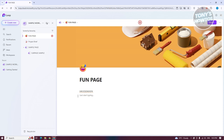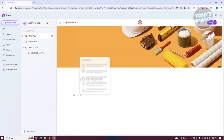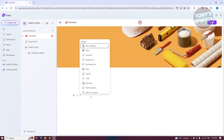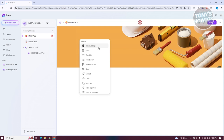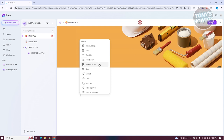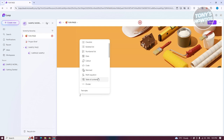This allows you to start inserting different things. For example, add a forward slash here — this allows us to add different elements. You could add a new subpage, tables, checklists, bulleted lists, numbered lists, date, callout, code, or mermaid or math equations, depending on what you need. Basically, anything you need will be in here, which is something really cool.